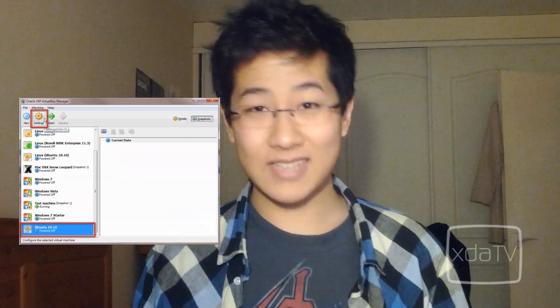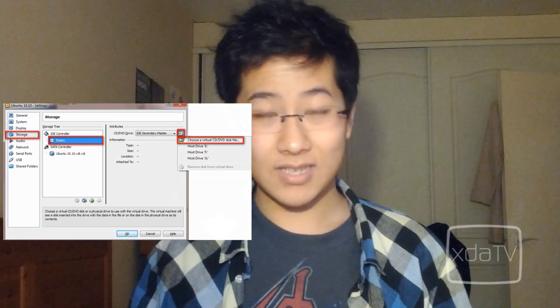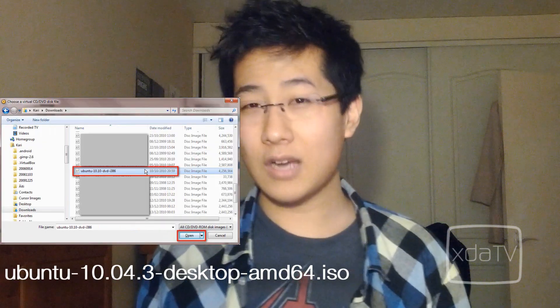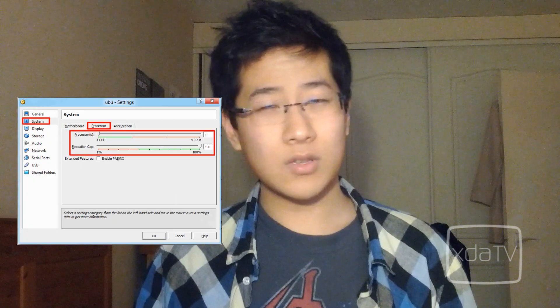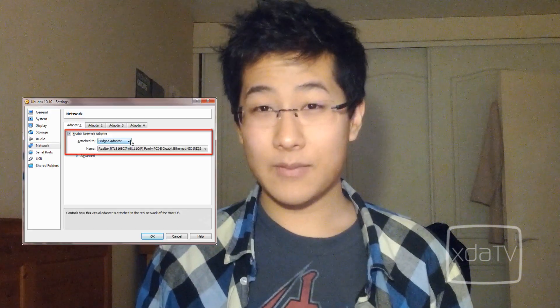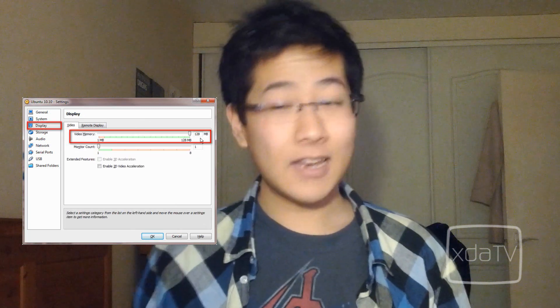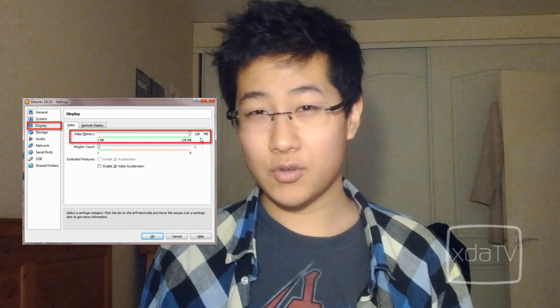Now finish and click on settings. Go to storage, IDE controller, and choose a virtual CD disk file, which should be the .iso that you just downloaded. If you have 2 or more cores on your PC, you'll want to go to system and allocate at least 2 cores for the virtual machine. Now go to network, select bridge adapter, and then select your actual network adapter. Finally, go to display and give the VM 128MB of video memory, then click OK to close the window.